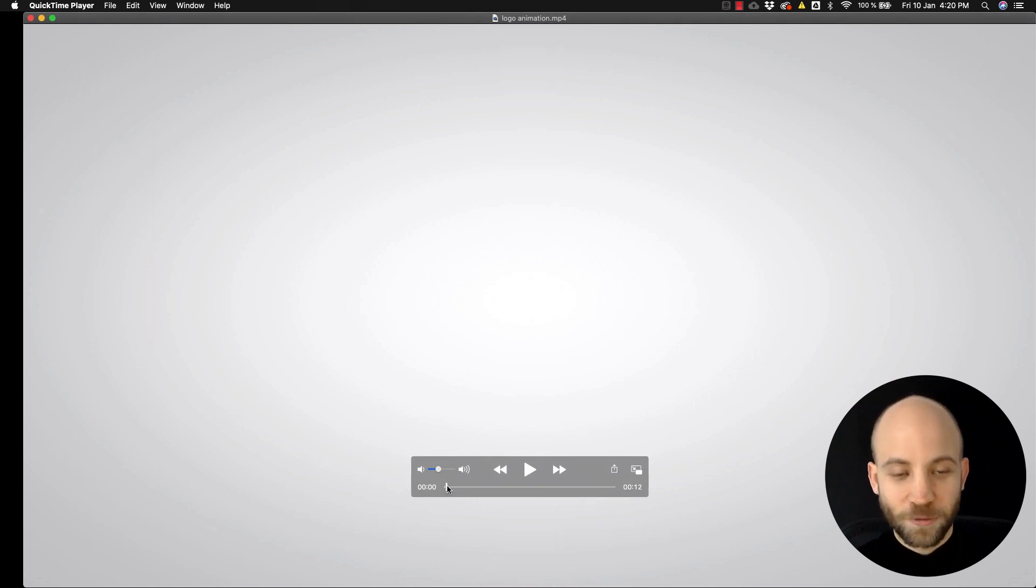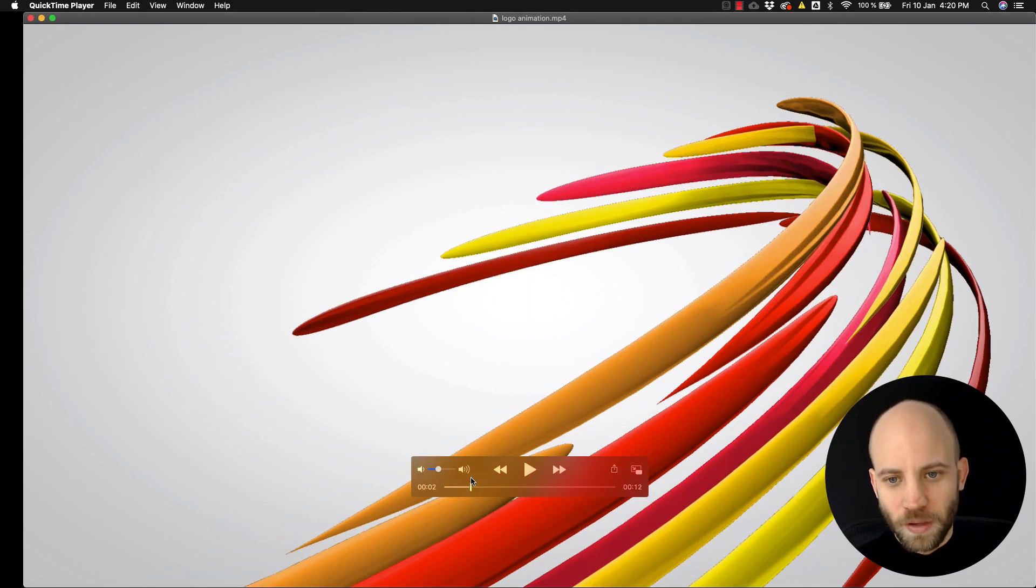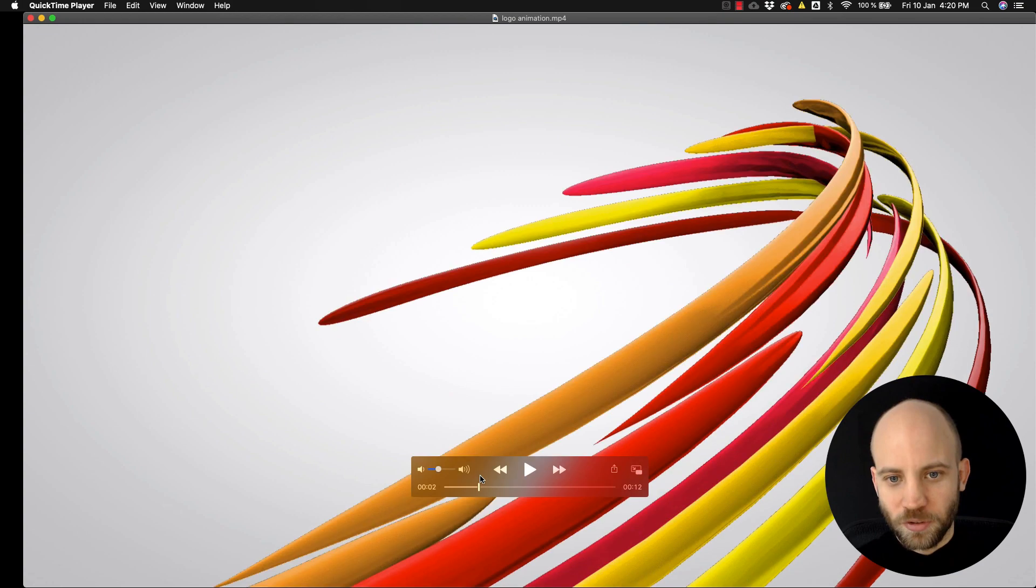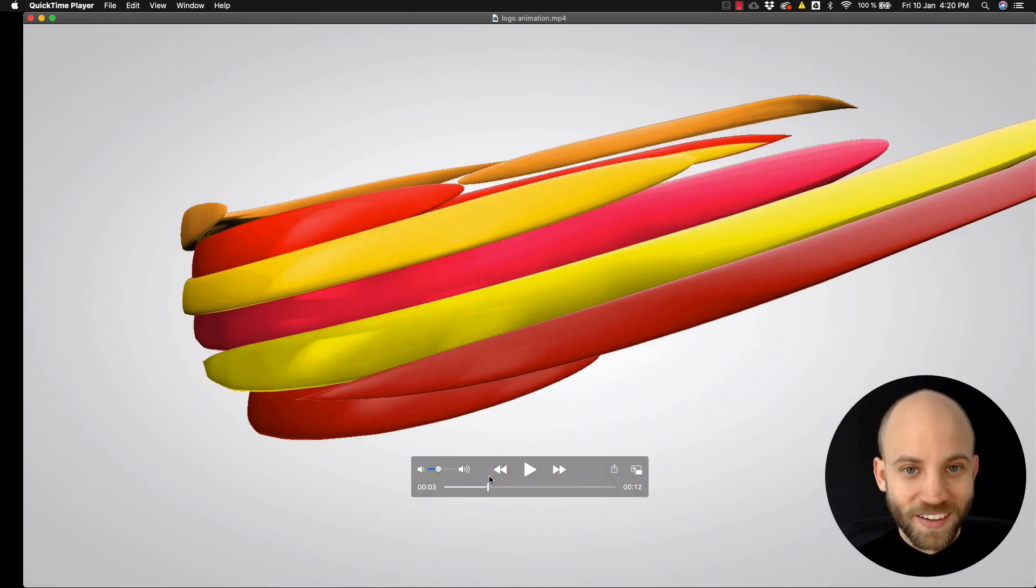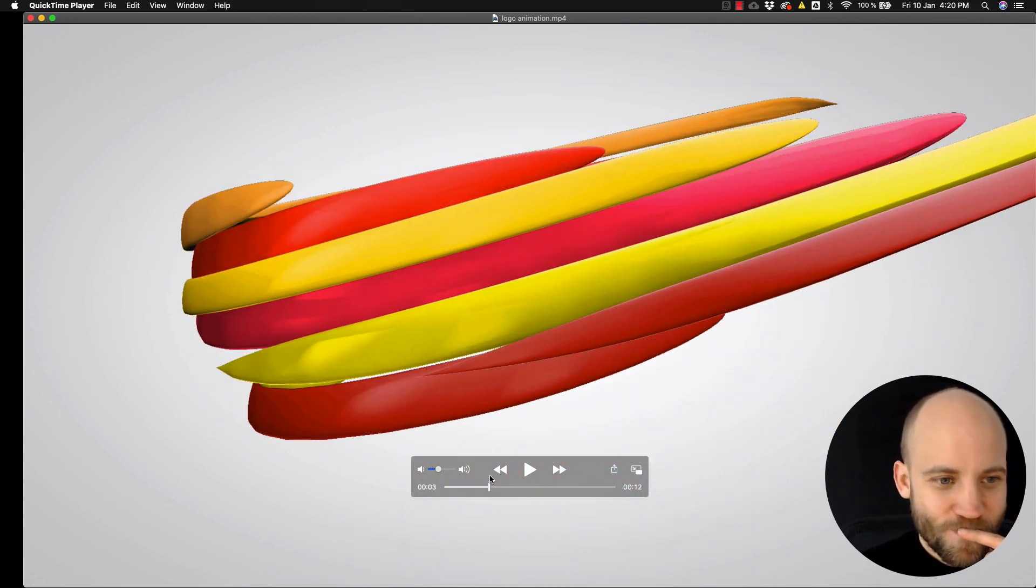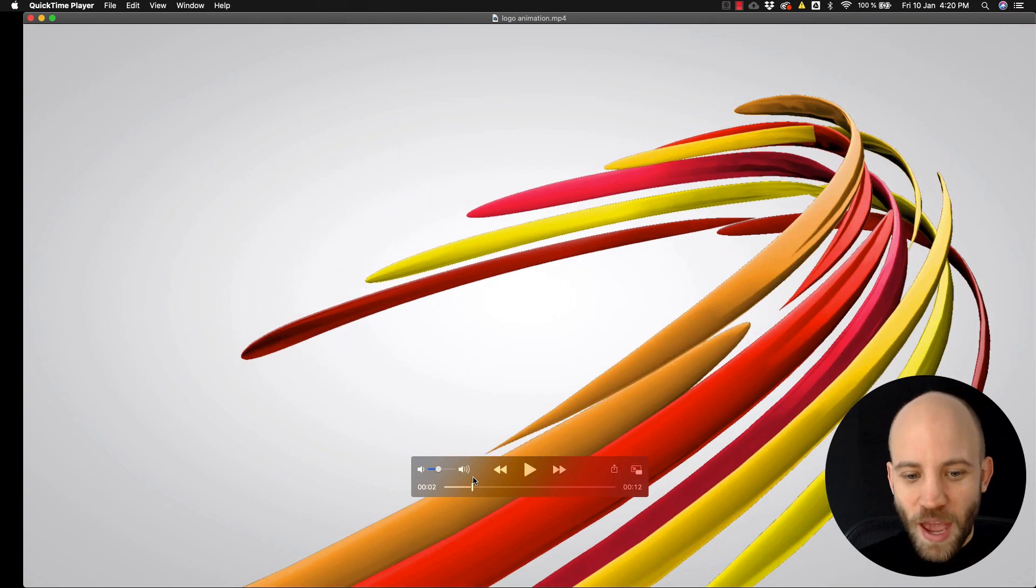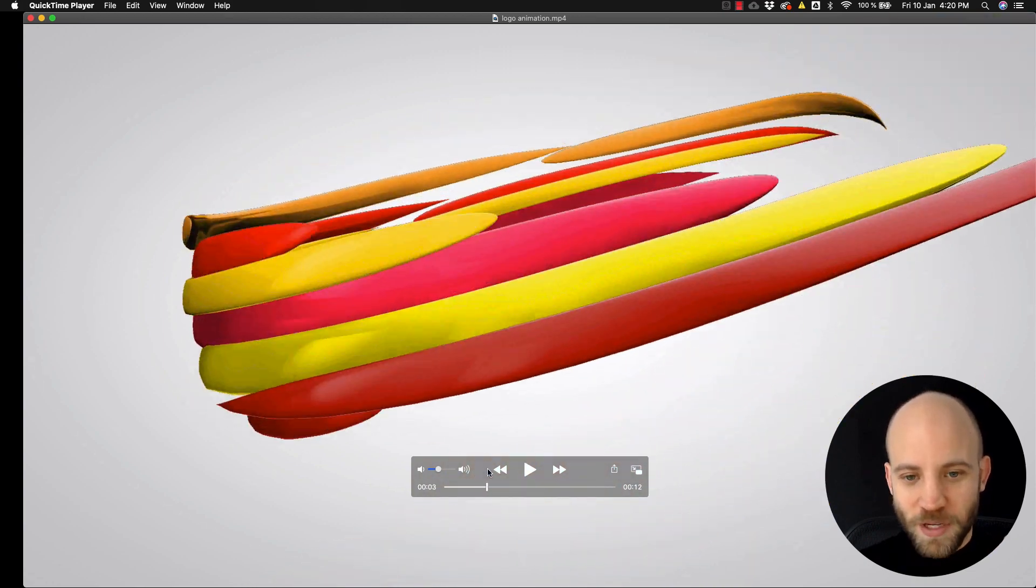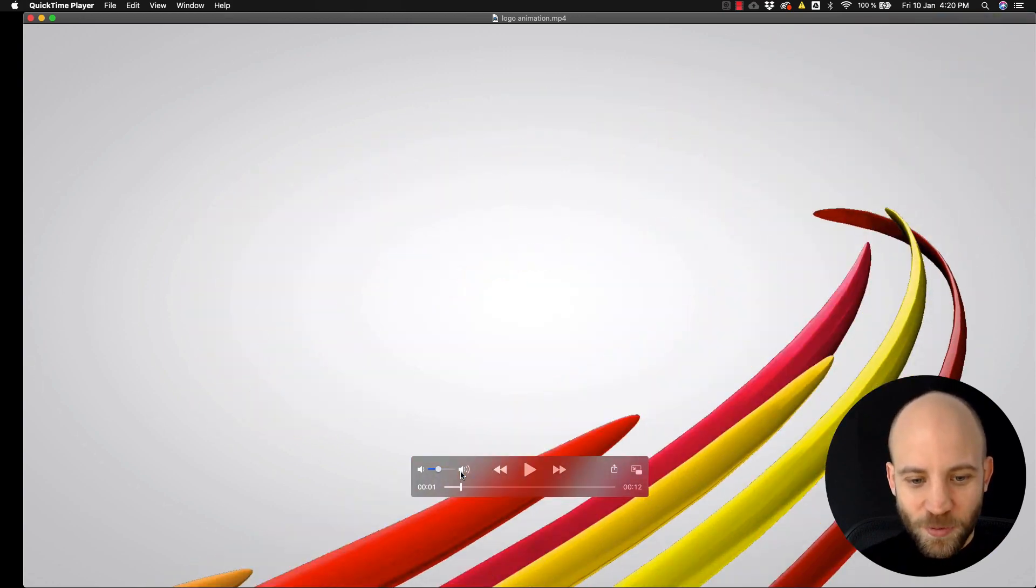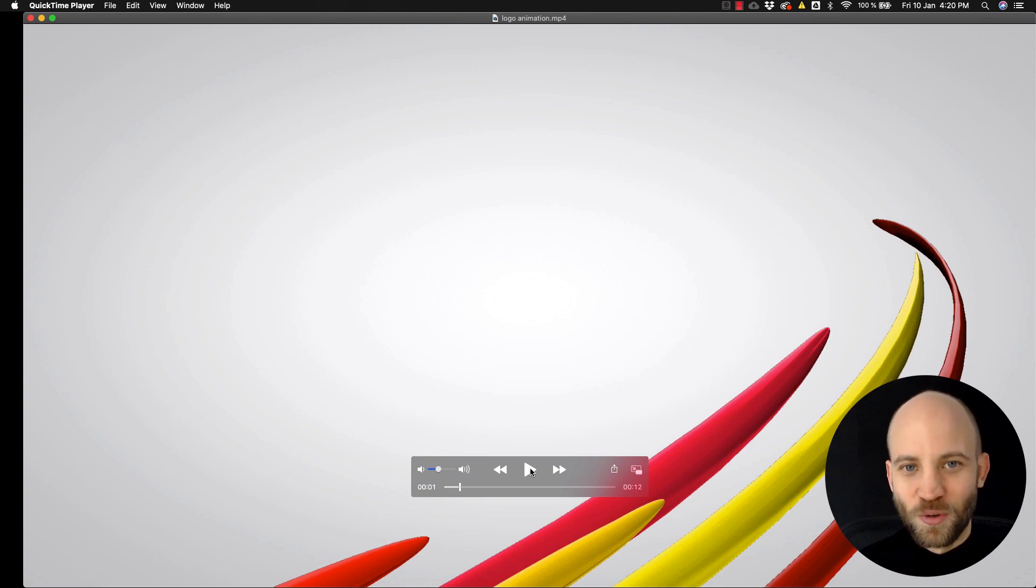Hi, my name is Silat from bluefx.net and today I have a special gift for you. We have a logo animation that we're about to release and we're gonna give this to you for free, yes for free.